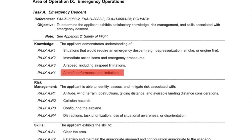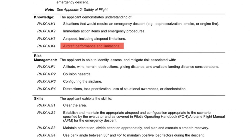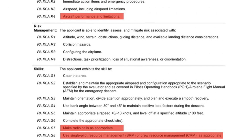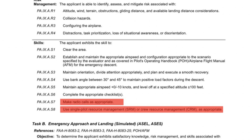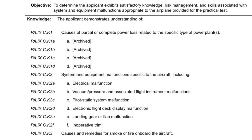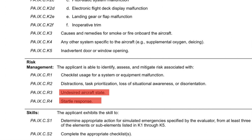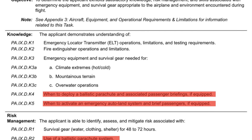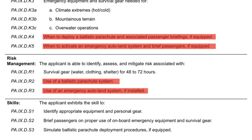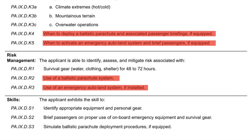There are several small updates to Area of Operation 9. Task A includes a knowledge area about aircraft performance and limitations, and skill areas about making radio calls and use of SRM or CRM. Task C has new risk areas regarding undesired aircraft state and startle response, but the most notable change is the addition of elements related to airframe parachutes and auto land. If your aircraft has these extra tools, be sure to plan how you're going to respond to questions about them.